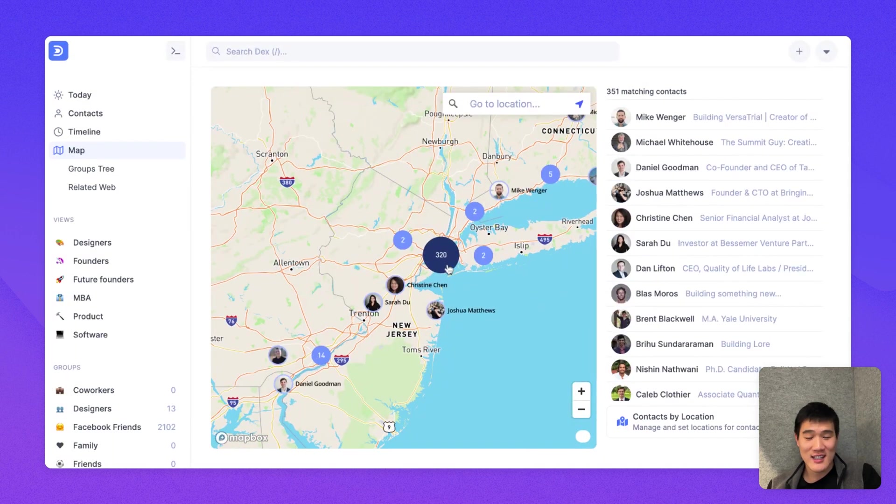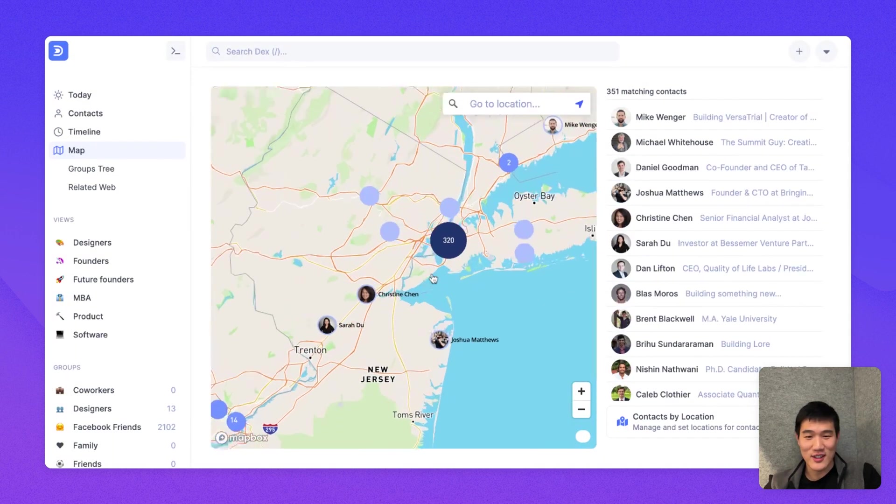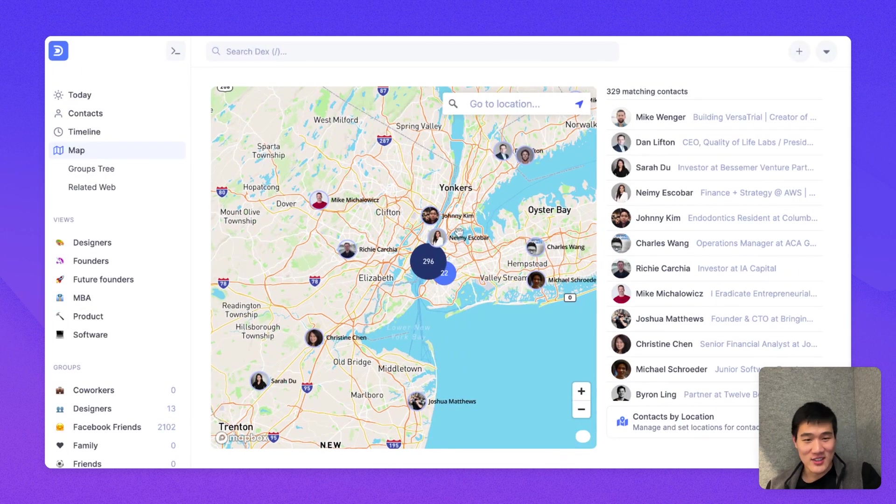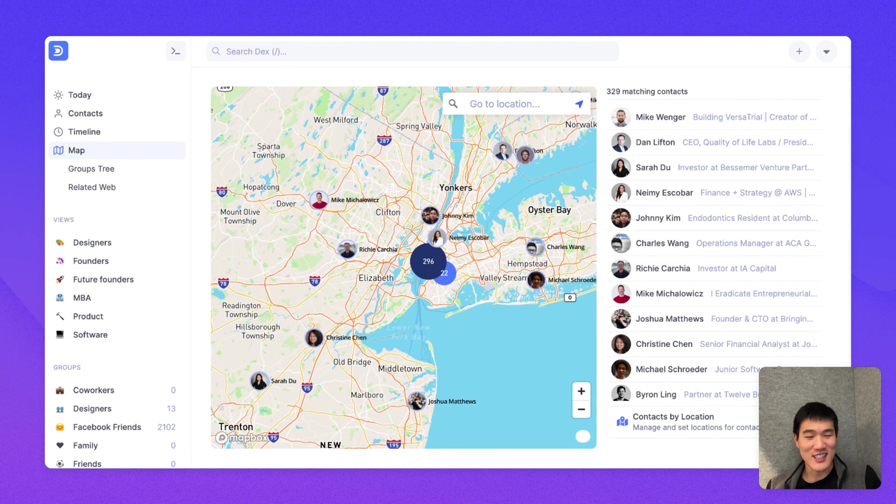And moving the map around will update the list on the right here. So let's say, if I zoom in, this will just be all of my connections in New York, for example. And if you move the map, you can see a different section of your network.